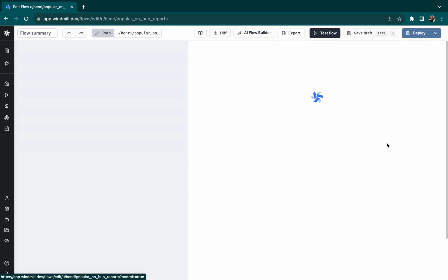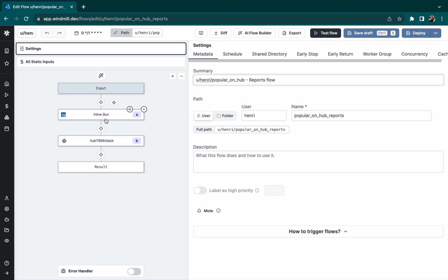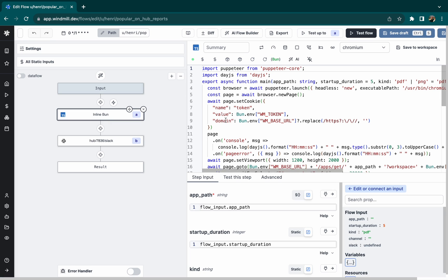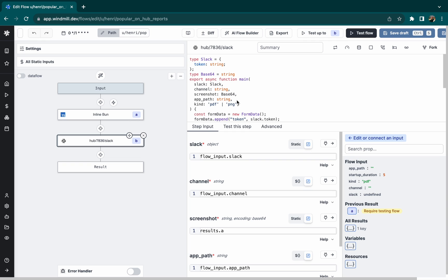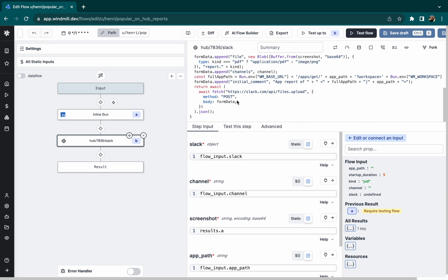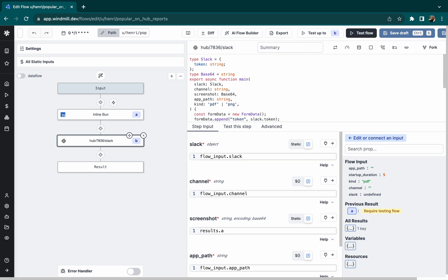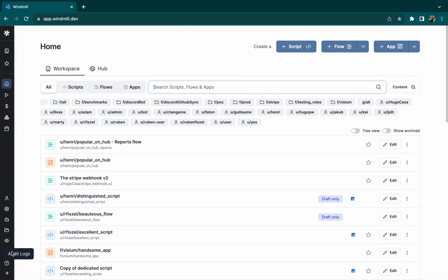A flow has been created automatically, which corresponds to the screenshot of our application, and the second step sends it via Slack, here in PDF, but we could have chosen PNG.